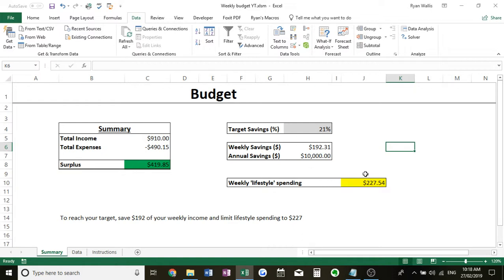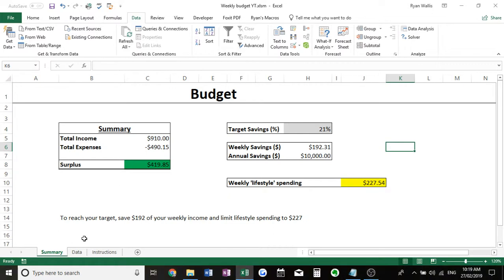You can see down the bottom there's your weekly lifestyle spending. So that's your discretionary spending, your going out, your meals, your clothing. And down the bottom I've included just a little formula, pretty much just says what you need to do each week to reach your savings goal. And if you stick to that you should do very well.